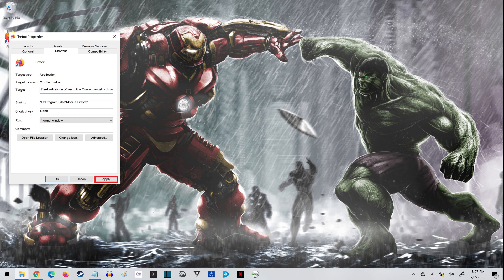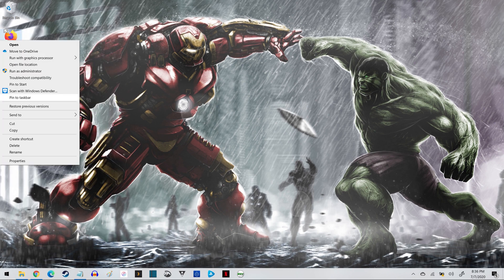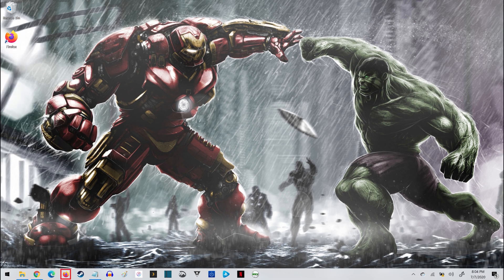Click Apply when you're finished. Step 6: Right-click the website shortcut icon on your Windows desktop to open a menu, and then click Pin to Taskbar. Your website shortcut will now be displayed on your Windows taskbar.